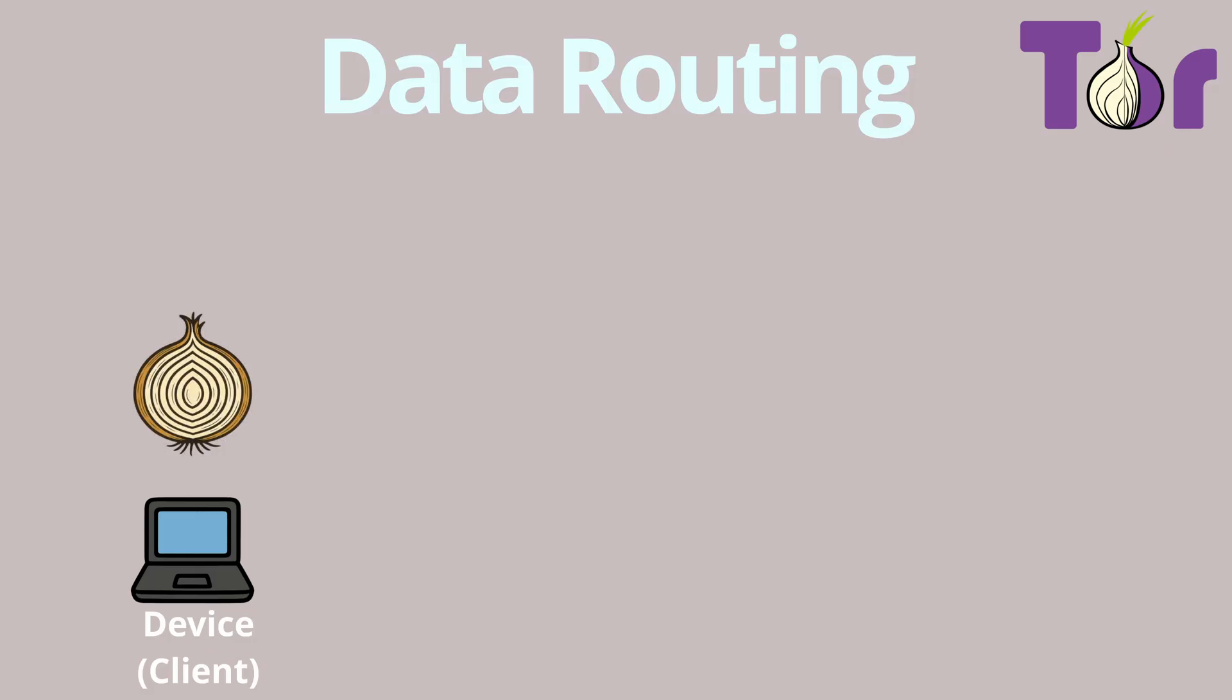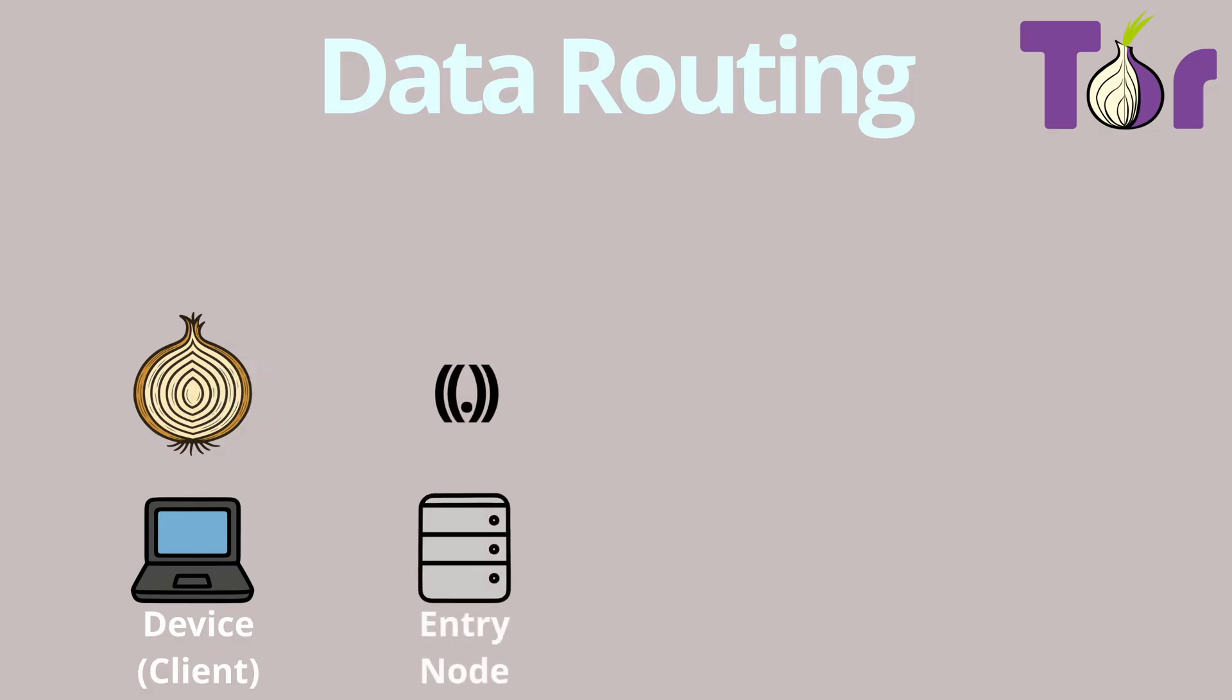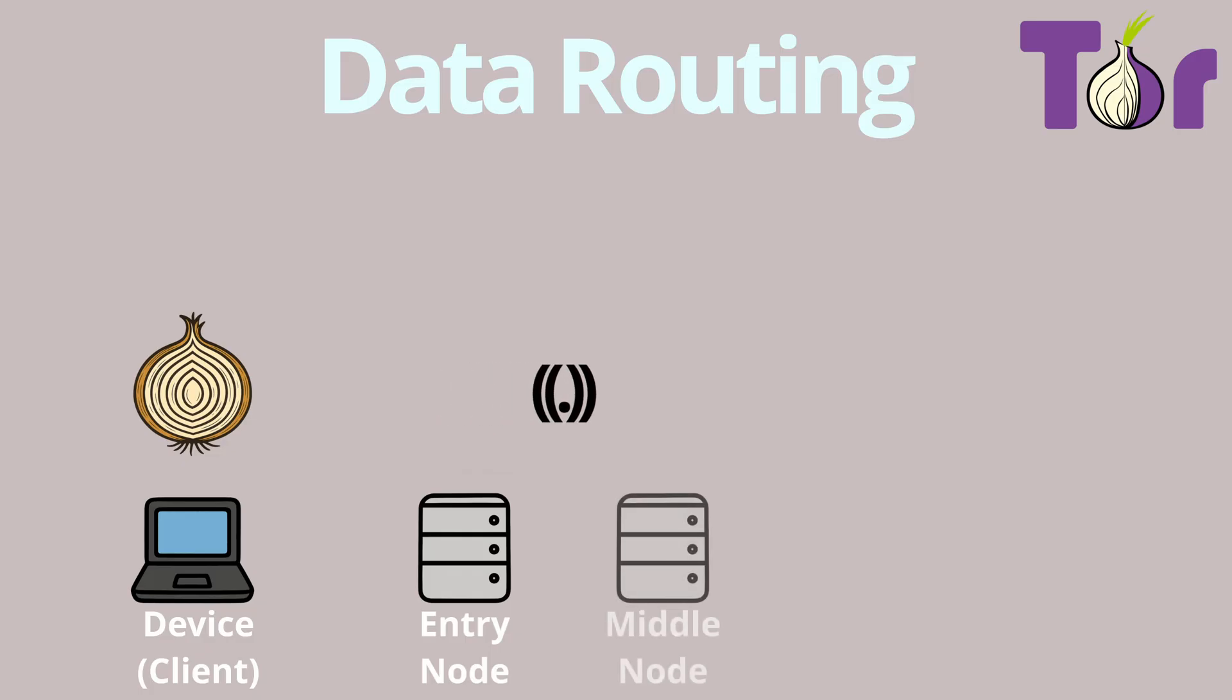When the message enters the Tor network, it first passes through what's called the entry node. This node takes off the outermost encryption layer, which only reveals where to send the message next, not the final destination. Then the message travels to the middle node, which removes the next layer and again sees only the next step, nothing more.